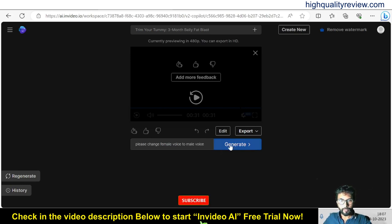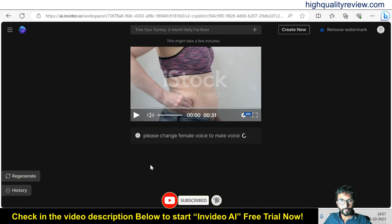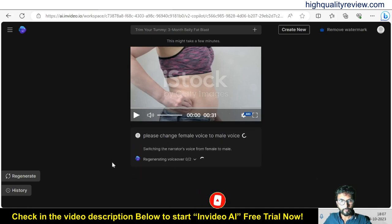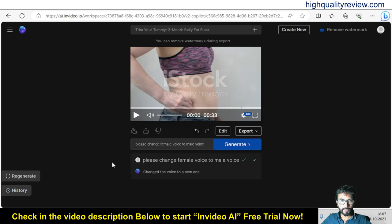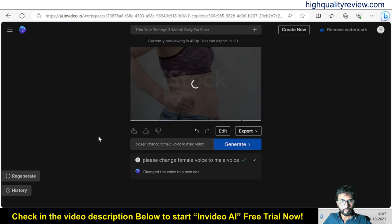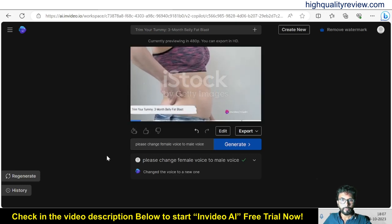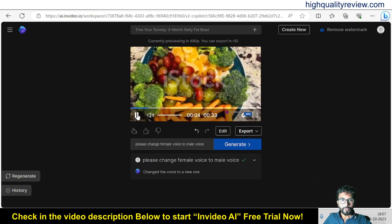The command is to change female voice to male voice. It is regenerating the video with a male voice — let's see. 'Banishing belly fat in just three months — it's possible. Start with balanced nutrition.' That is excellent — it is converted into a male voice now. By giving one command we can also change and edit the video.